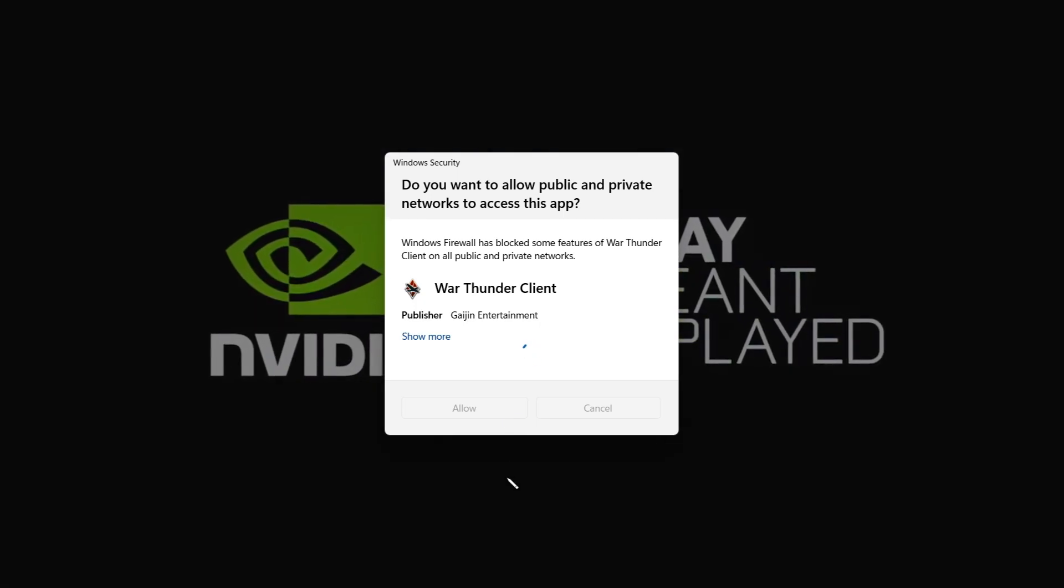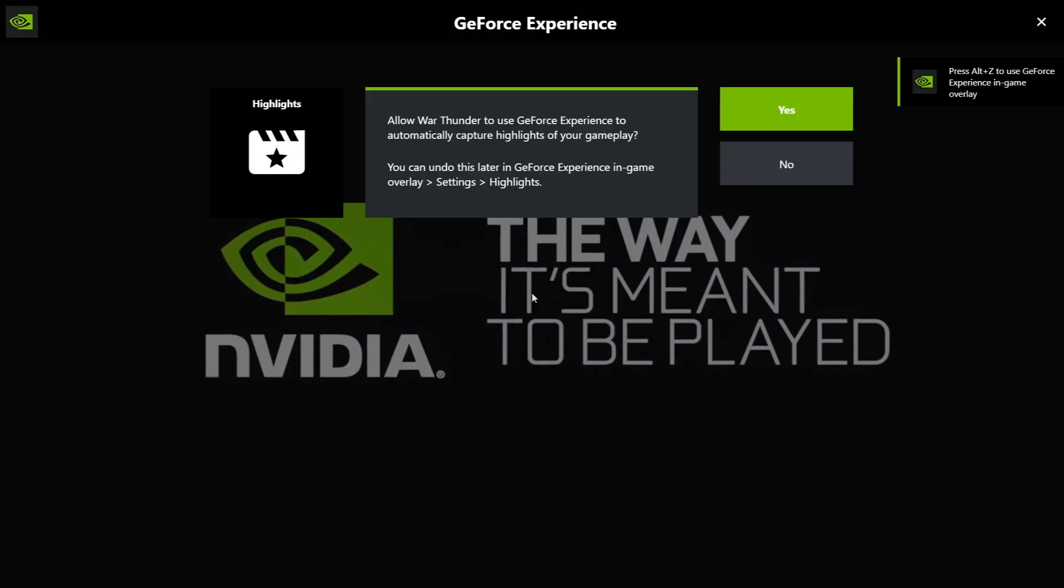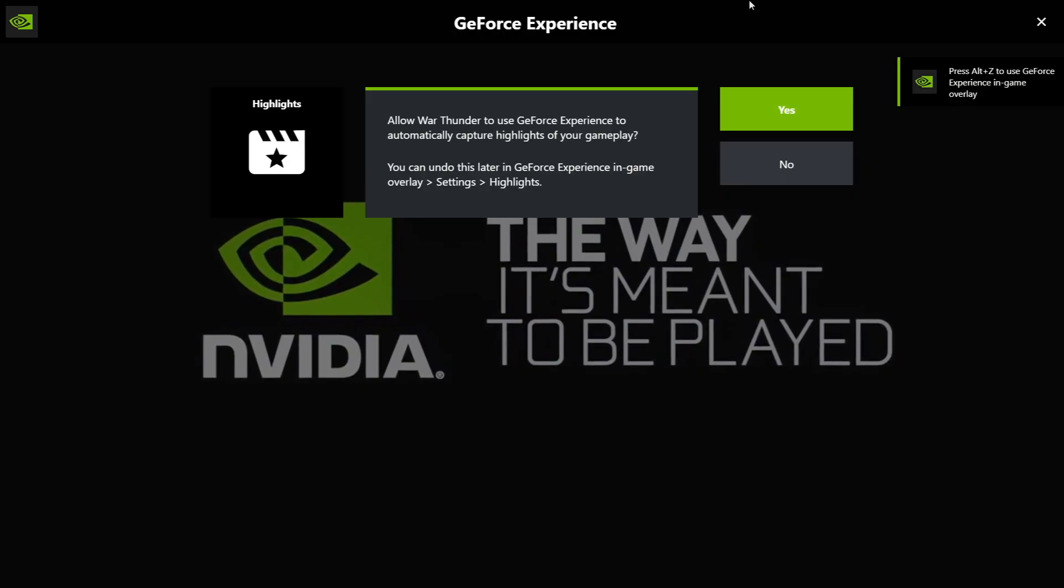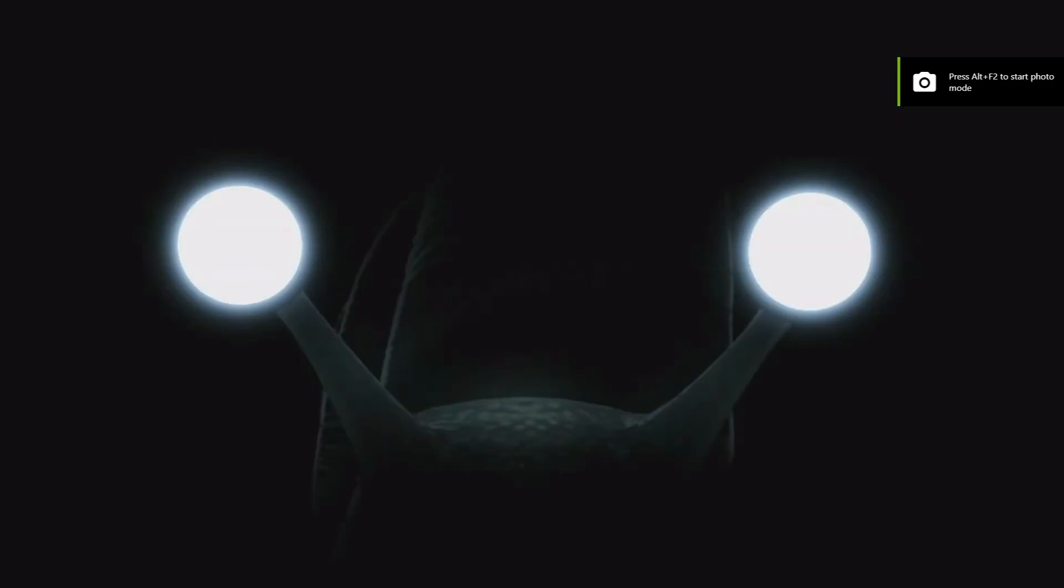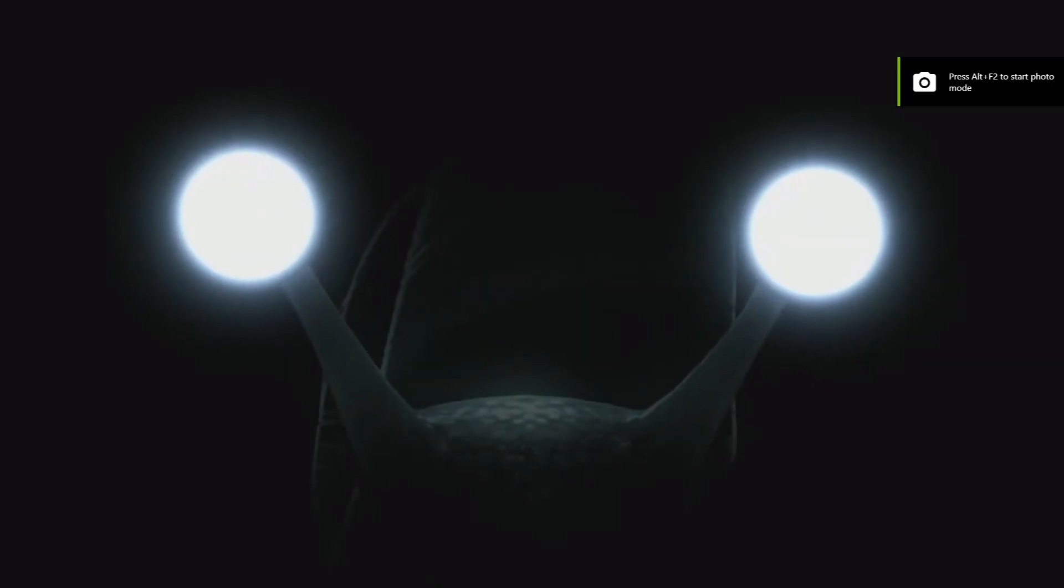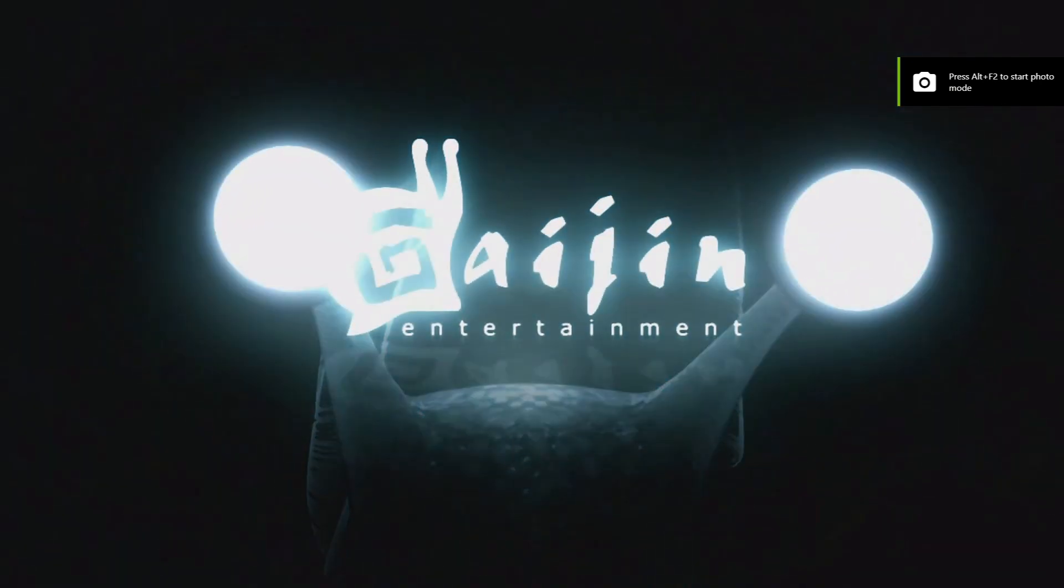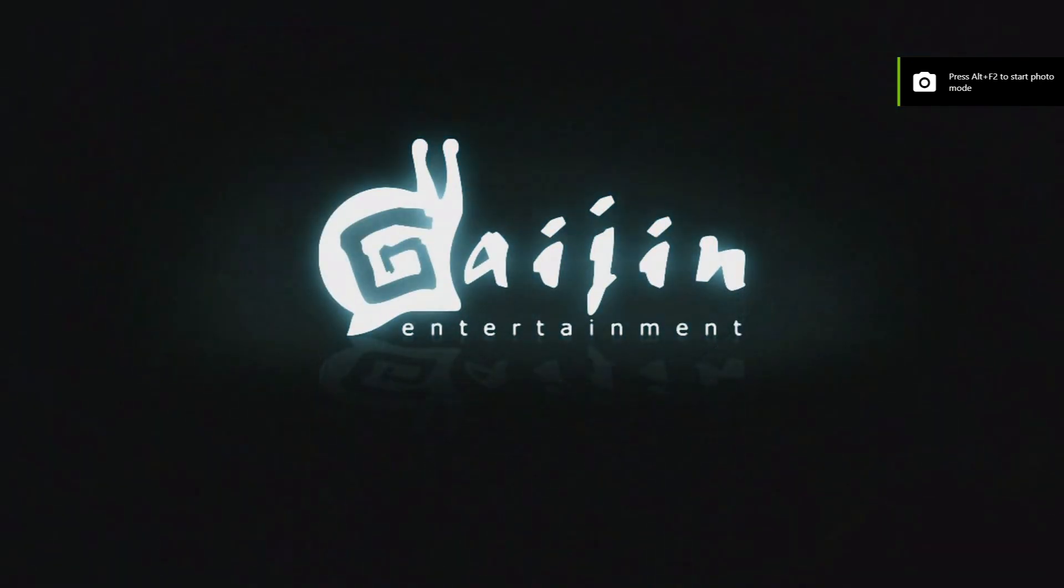Just allow all the information and then move further. Once you see this NVIDIA GeForce experience overlay, you can be rest assured that the game has been launched with correct NVIDIA control panel settings.